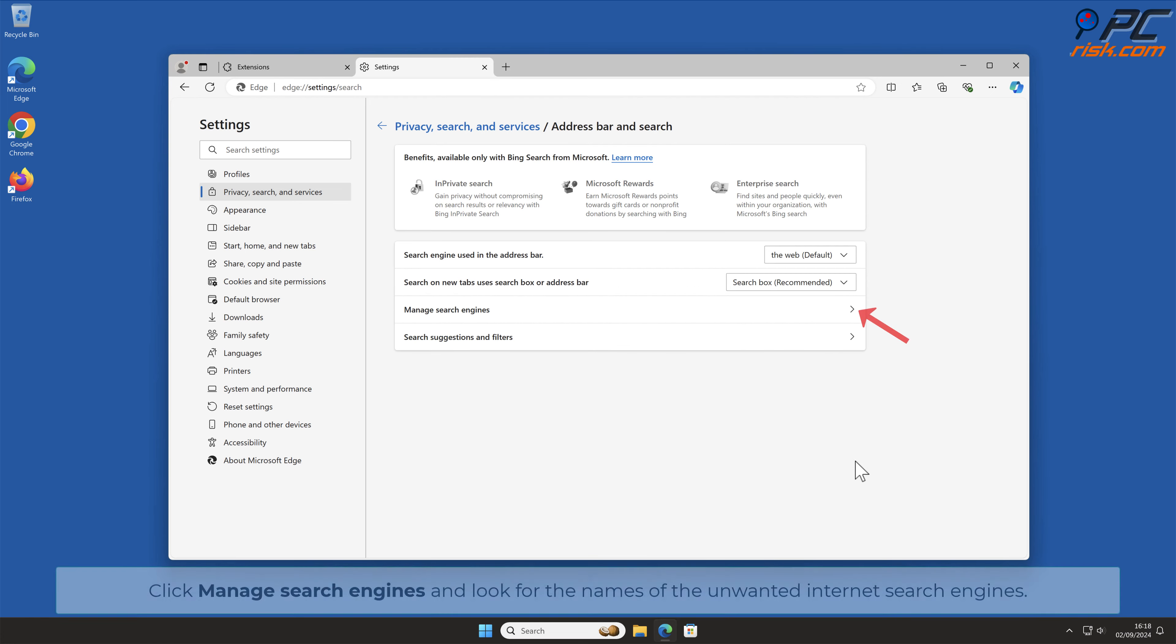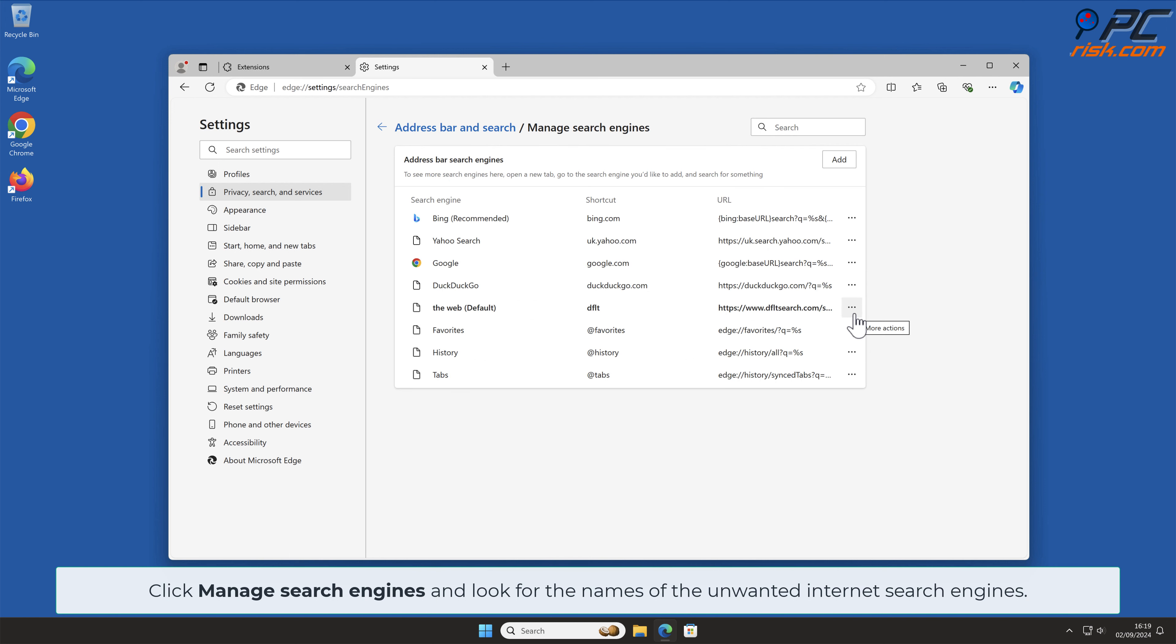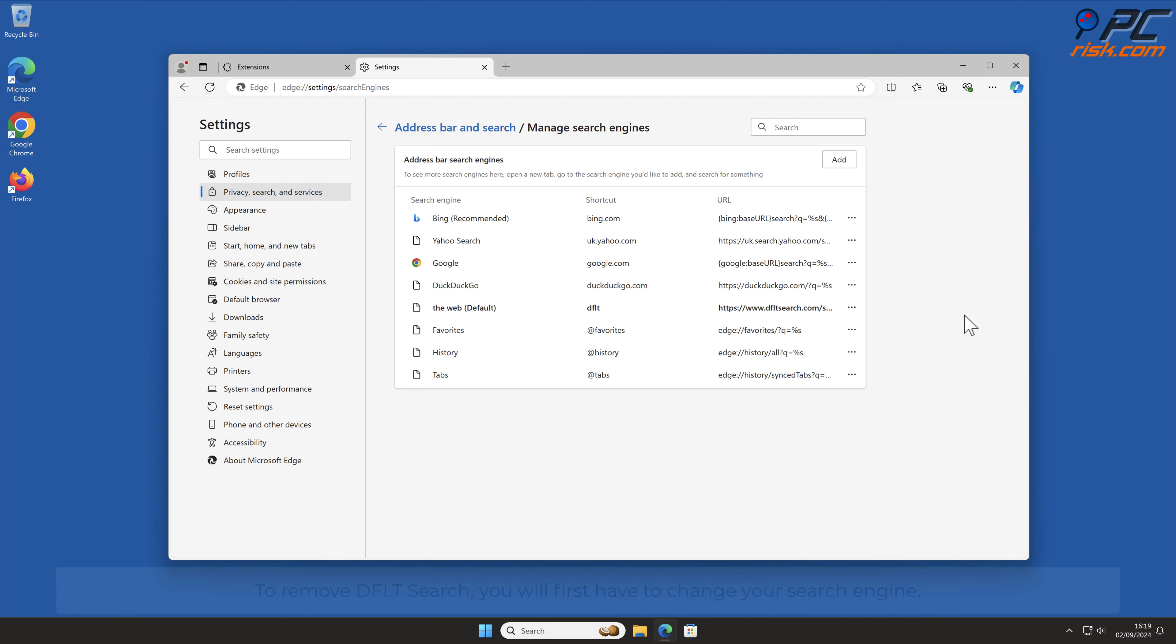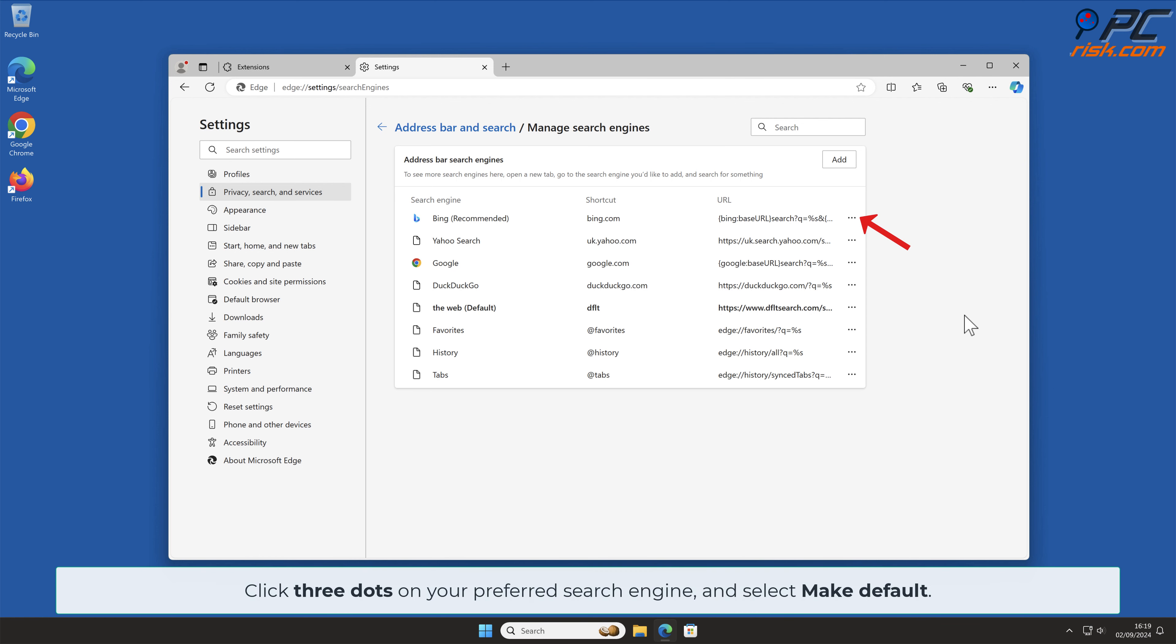Click Manage Search Engines and look for the names of the unwanted internet search engines. To remove DFLT Search, you will first have to change your search engine. Click 3 dots on your preferred search engine and select Make Default.